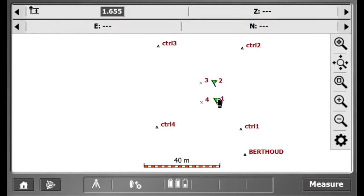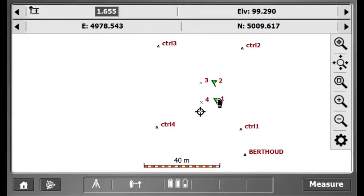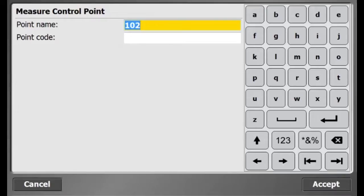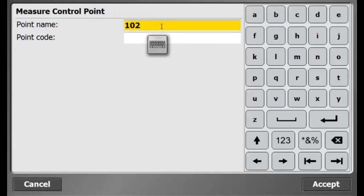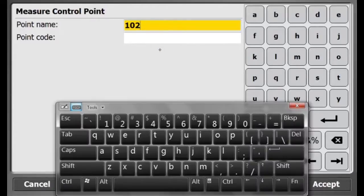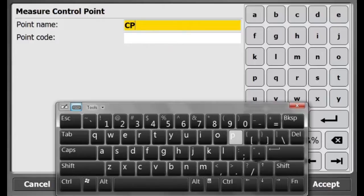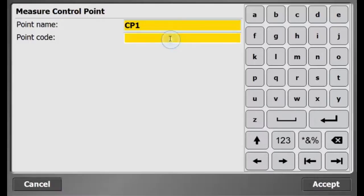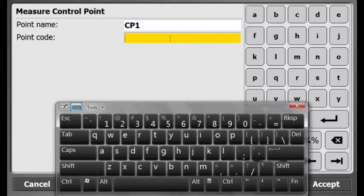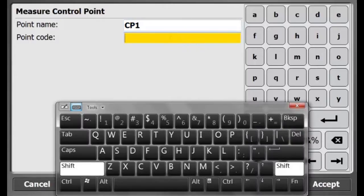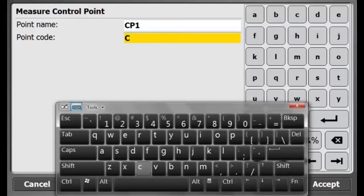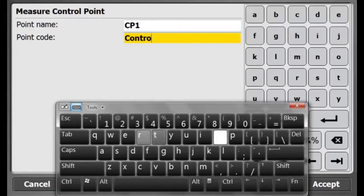Now I will aim my total station at the prism and hit Measure. Now I can enter my control point name and feature code. For this case, it will be CP1 for a name and Control for a feature code.